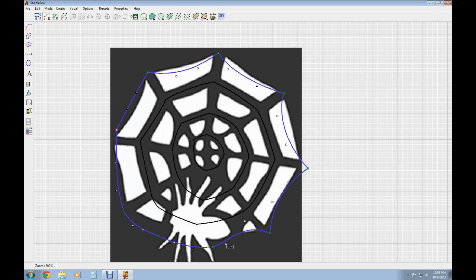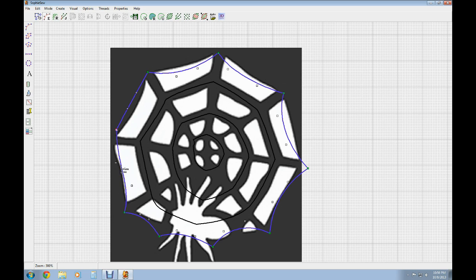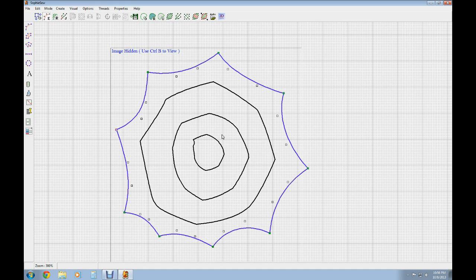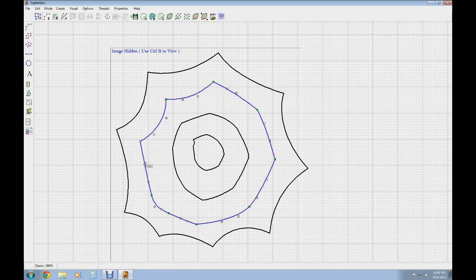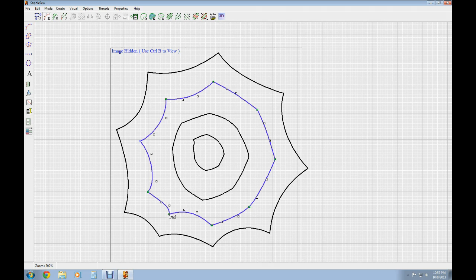I'm just going to go through and shape this. If you want to get more intricate, maybe even keep a spider in — if anybody does something like that I'd be really interested to see it. Put a video response or a picture in the comments. I'm just doing a simple quick design to give you some ideas for Halloween. Now you can see we've got the outside ring done as we hide the picture with Control+B, and now we'll go around and do the rest of the circles and finish shaping.